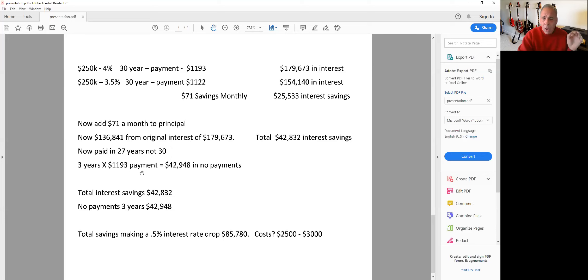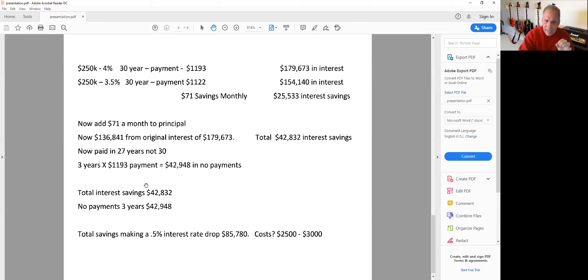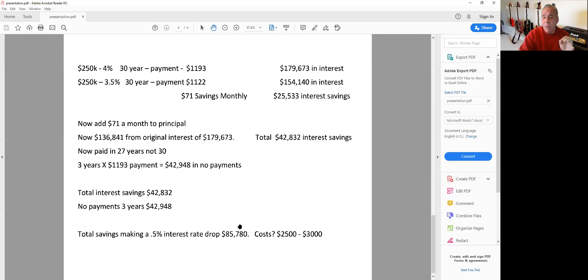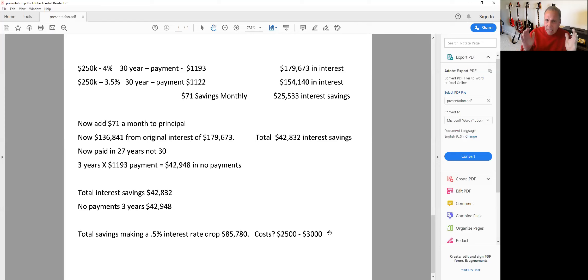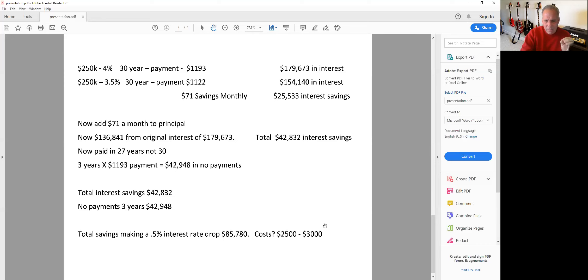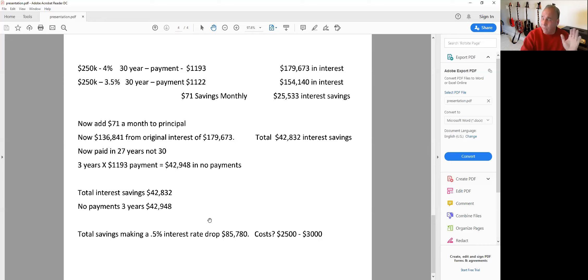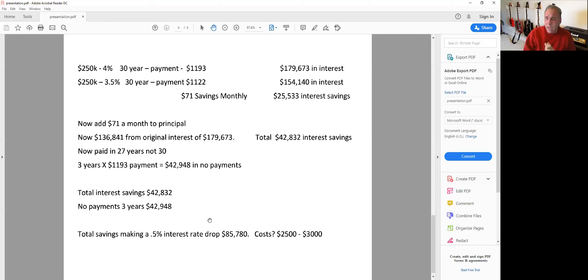But if we add those simple financial principles, and we add that $71 a month to the principal, now he only pays $136,000 in interest from $179,000 originally, so we save $42,000 in interest. And now we pay it off in 27 years, not 30. So we have three years of no payments equaling another $42,948 in savings. When we take the interest savings plus the three years of no payments savings, that's a total of $85,780 of savings, and it costs $2,500 to $3,000. So to me, this is really a no-brainer. It's the most expensive loss you've ever taken to not pay $2,500 to $3,000 to save $85,000. So if you plan on staying in the home, this looks like a great move.